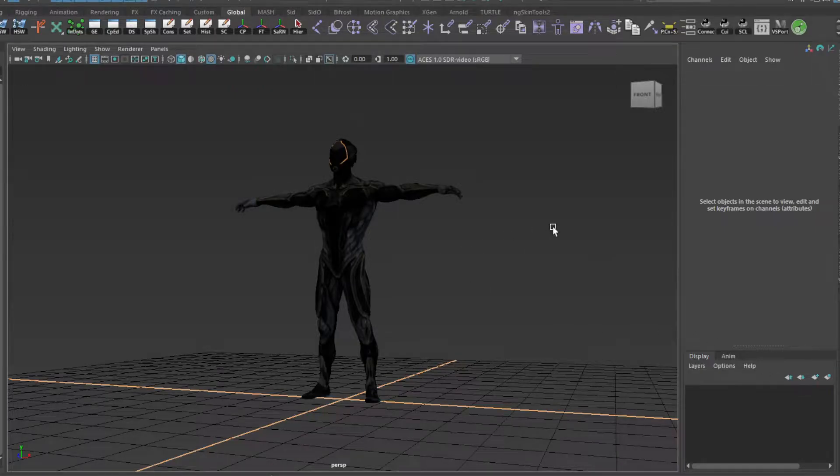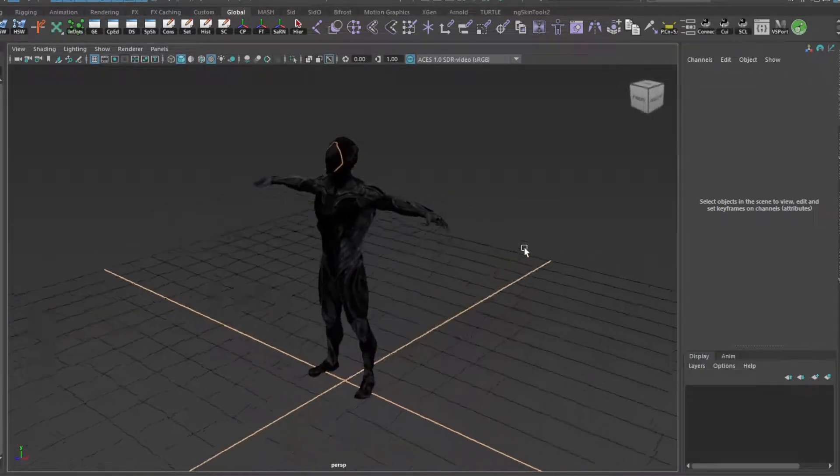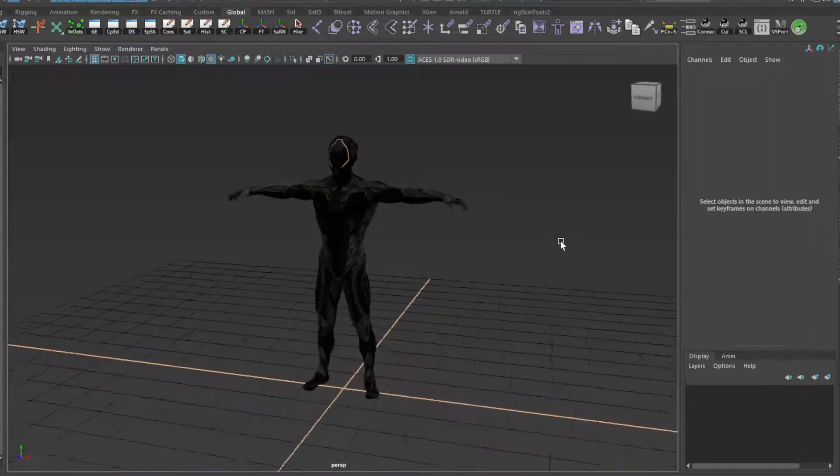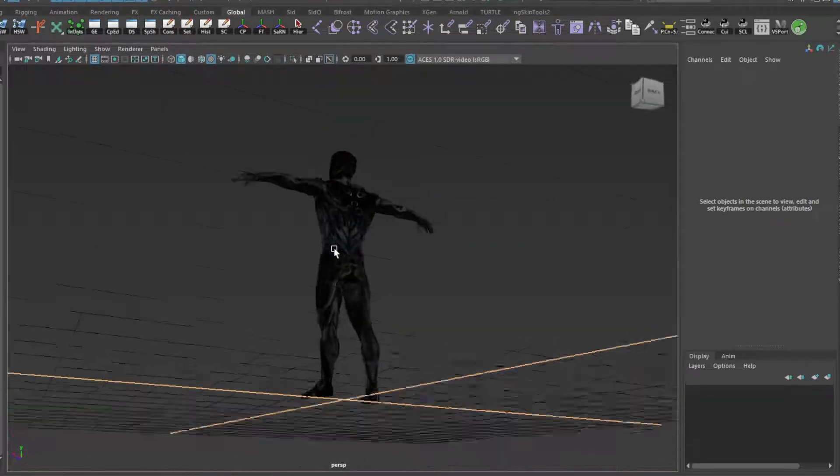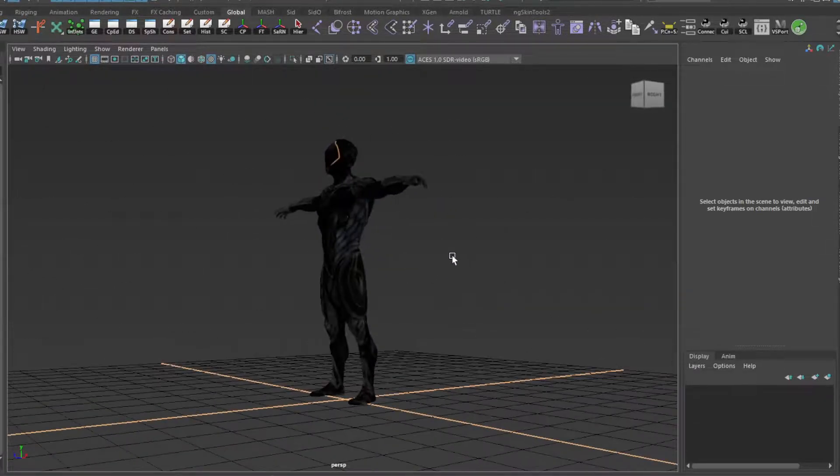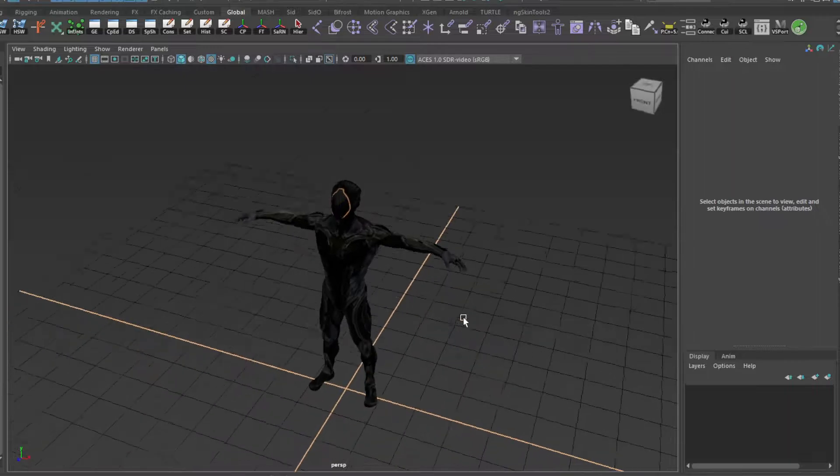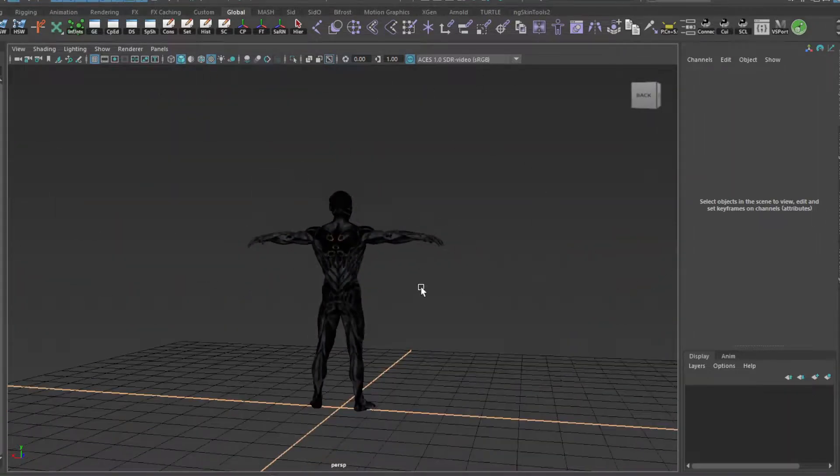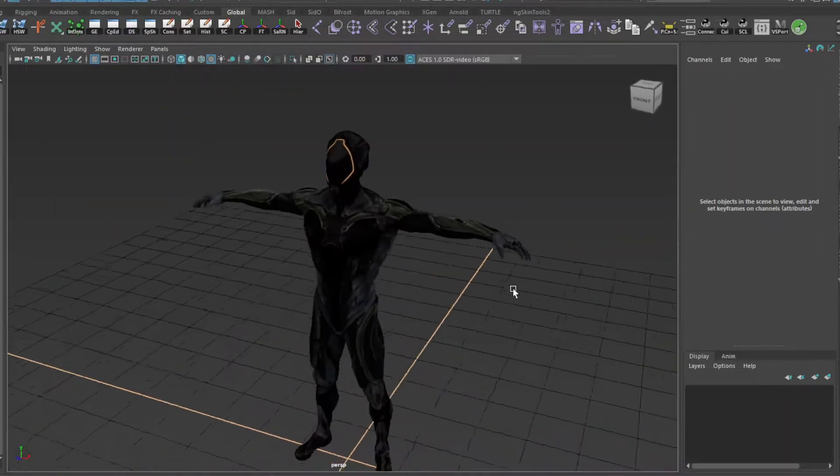Before we start again, we need to make sure that the model has proper topology for the kind of deformation we are looking for. To make sure that everything is fine, we need to check the model properly.